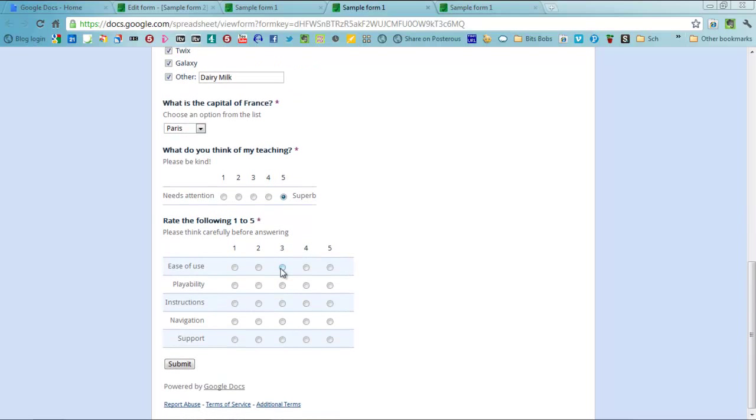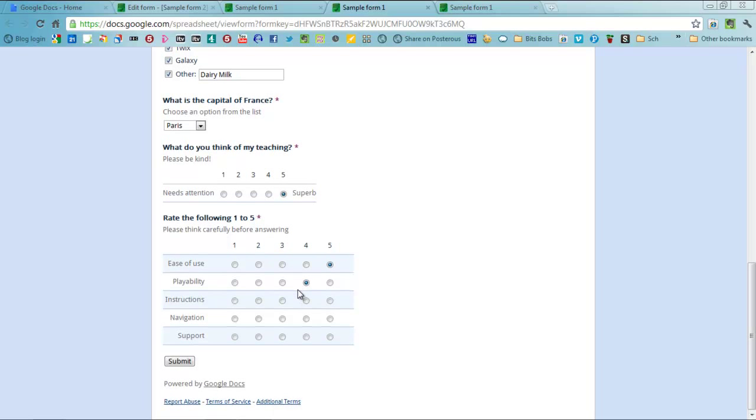My teaching? Oh, superb. Ease of use for Google Forms? I think it's very easy. Can you play with it? Well, I'm not sure about that one. Are my instructions clear? I'd hope so. Navigation? Very good. And support? I think this is quite supportive.